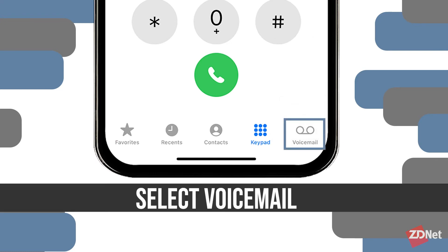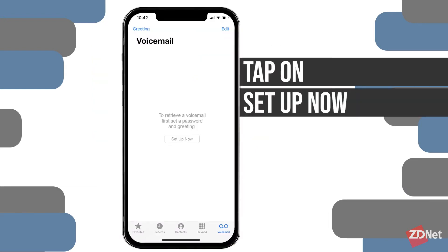After that, we're going to select voicemail from the bottom right corner. You'll see the voicemail icon on there, and if it's the first time you're doing this, you'll see a button that says 'Set Up Now,' so we'll tap on that to set up the voicemail.